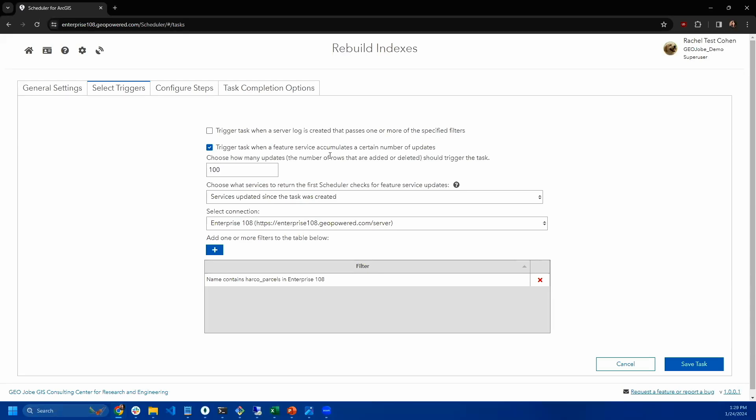And usually you don't think to re-index things until somebody complains that something is running slowly. But with scheduler, you can actually have a task that will trigger your database or your layer to rebuild indexes every X number of edits.